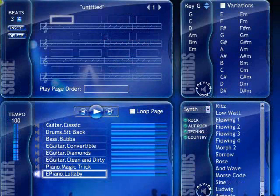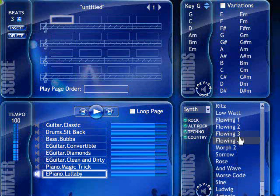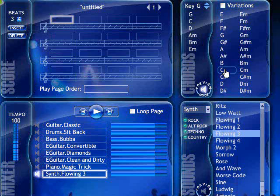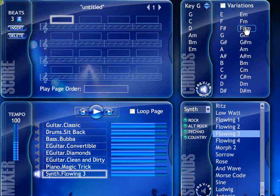First I found this synth called Flowing 3 that I liked a lot. You can click preview mode to hear the sound that you've selected at any chord you want. I thought C was too low for my song and A was too high, but I really liked F sharp minor, and clicking around I found that I liked the transition from F sharp minor to G.